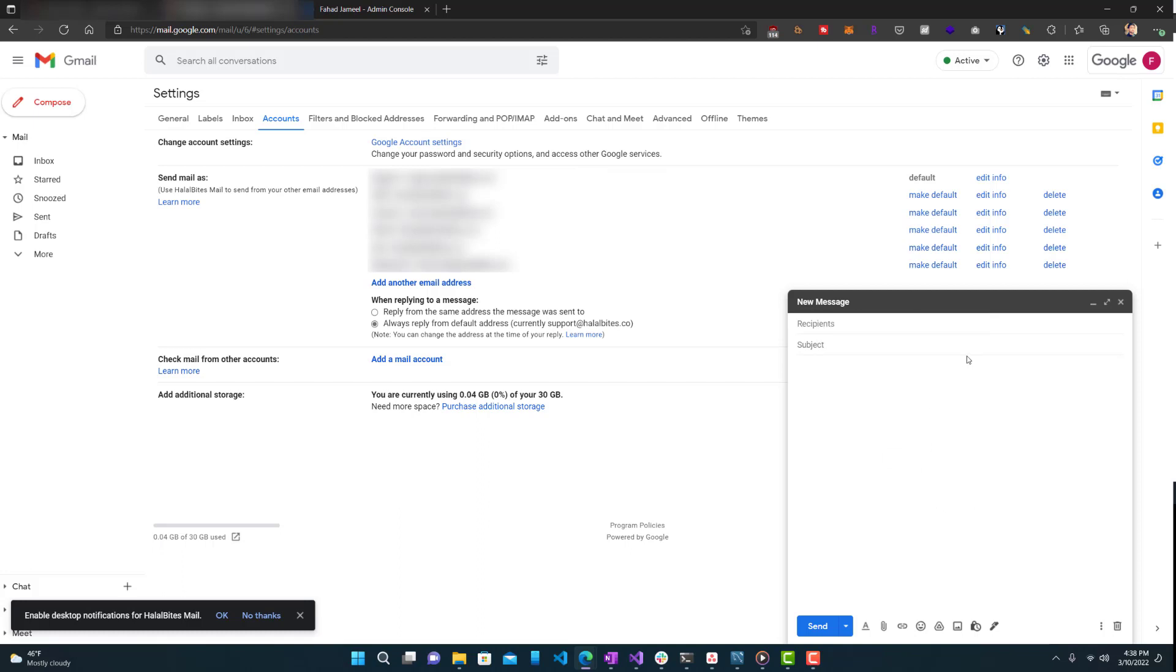So it's pretty easy to do, really simple. This only works on Google Workspace account. So you can't do it with your regular Gmail account. So just keep that in mind.